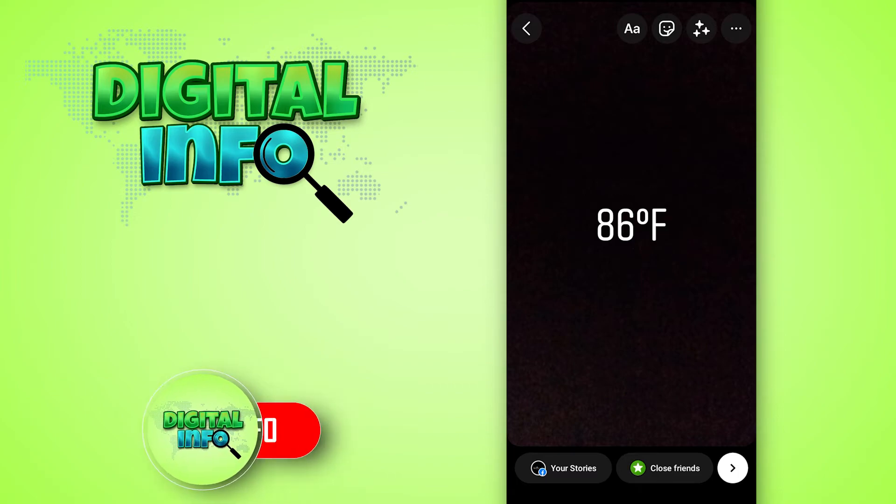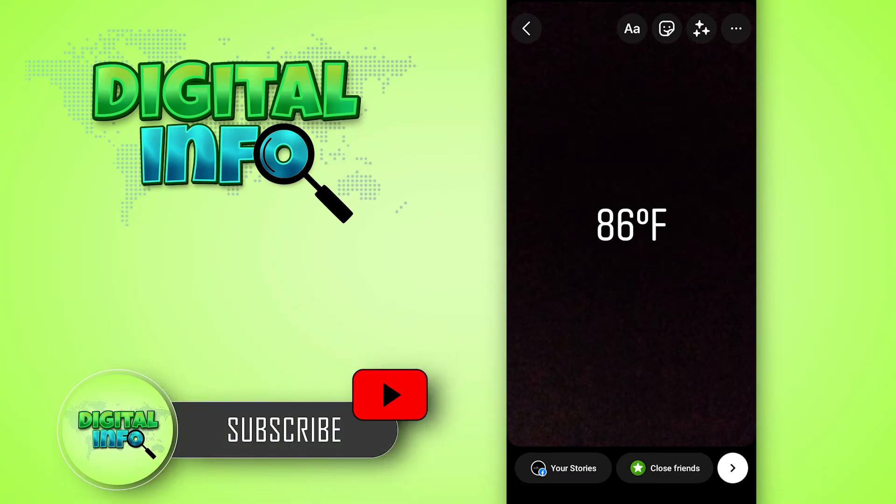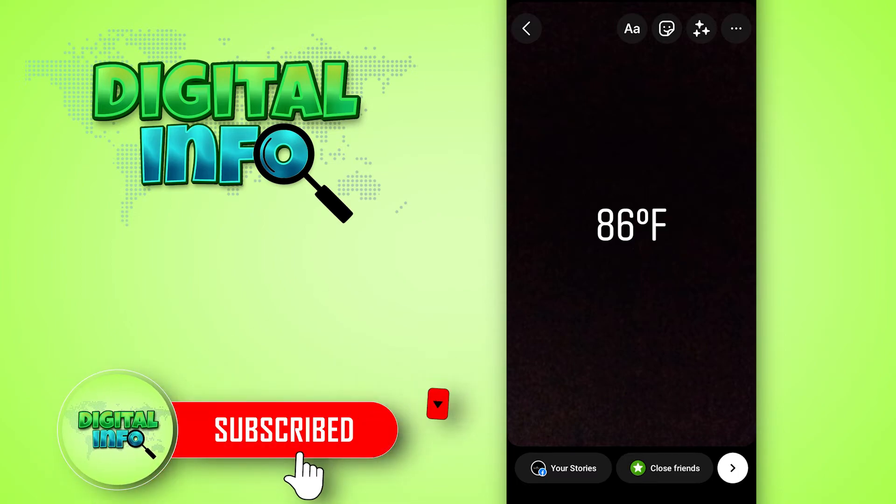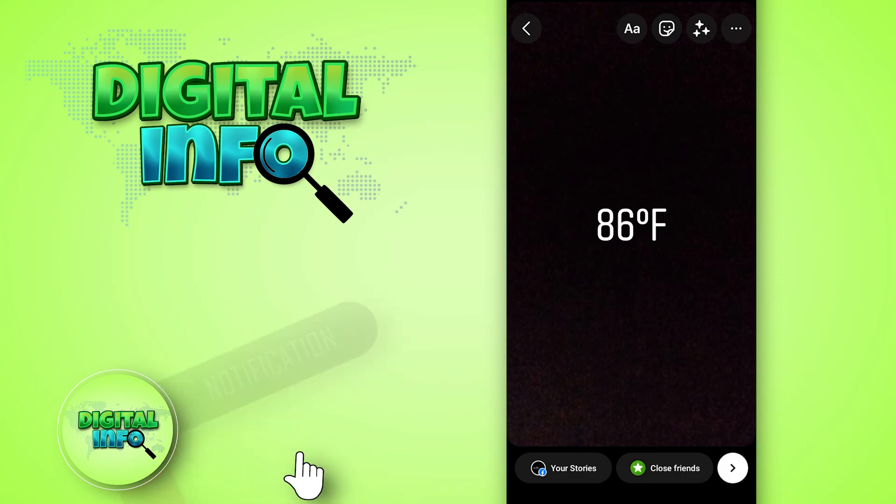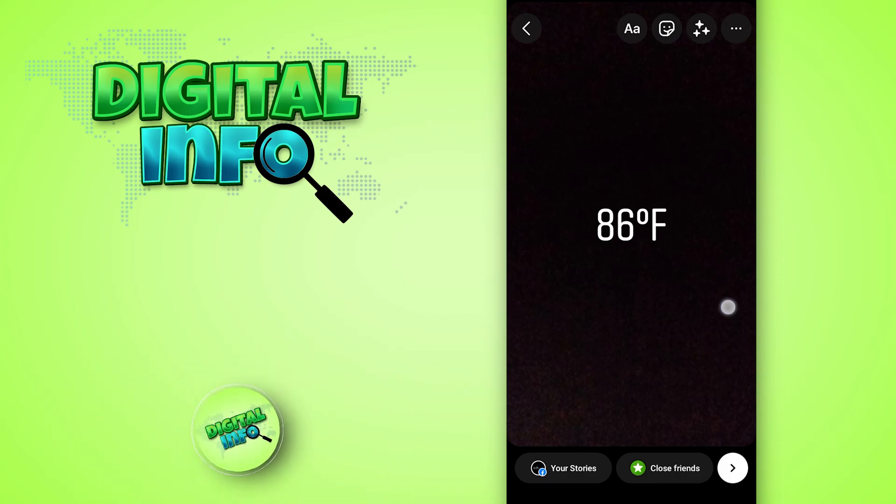I hope you guys enjoyed this video. If you liked the video, please like, share, and subscribe to our channel.